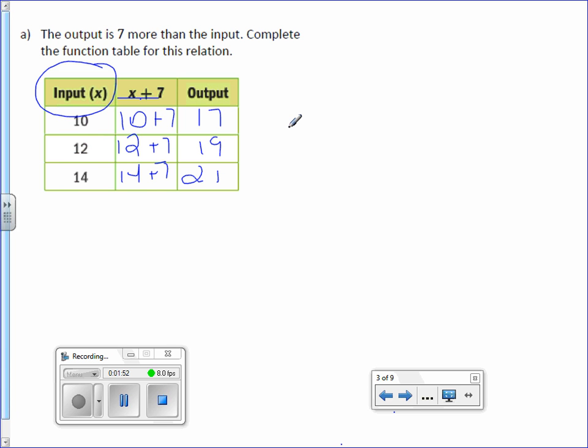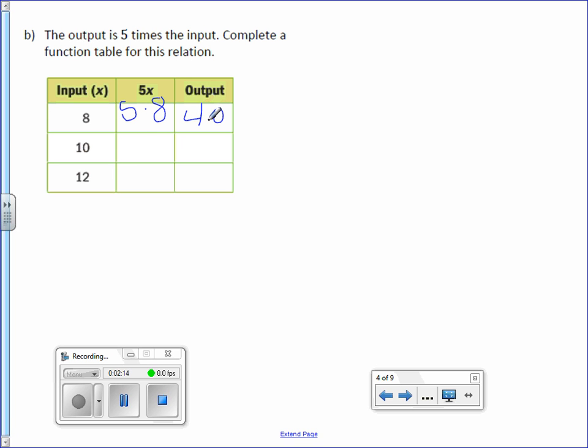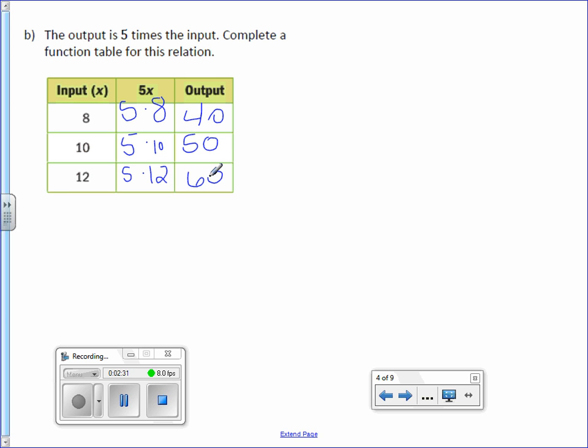Let's take a look at letter B. The output is 5 times the input. Complete a function table for this relation. So this time we have multiplication. So we have 5 times 8. Remember, don't use the multiplication symbol anymore. 5 times 8 is 40. Then we have 5 times 10, which is 50. Then we have 5 times 12, which is 60.